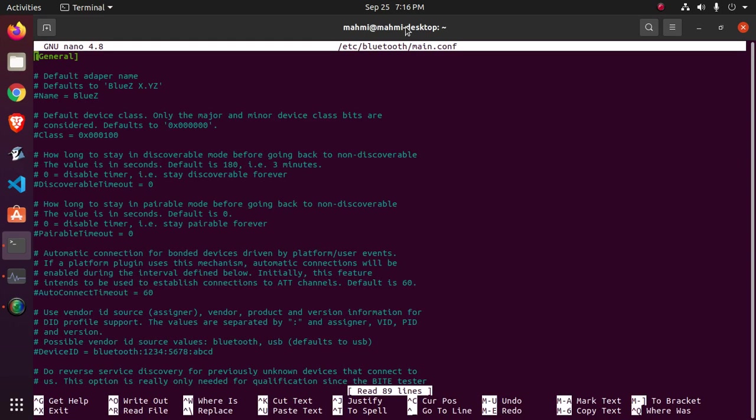Okay, find the line AutoEnable equals true towards the bottom of the file.